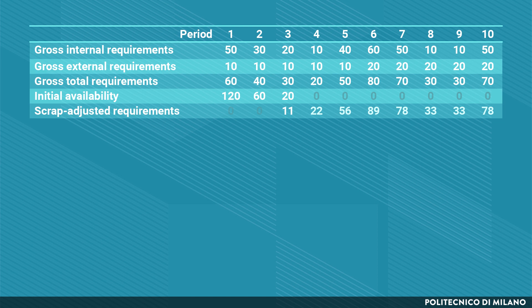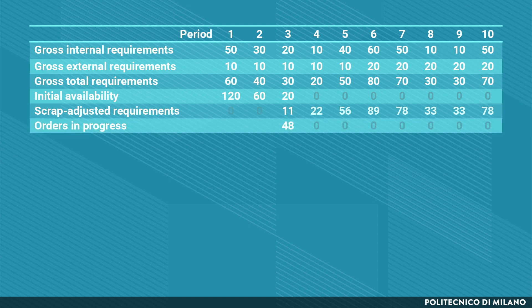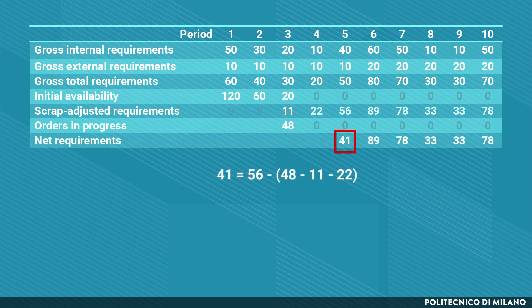Next we take into account orders in progress. In period 3 we have 48 items becoming available. These 48 items will cover requirements in periods 3 and 4, and partially in period 5, leaving 41 items still to be satisfied. These are the net requirements that have to be ordered and produced for component A, and the same logic applies for all following periods.